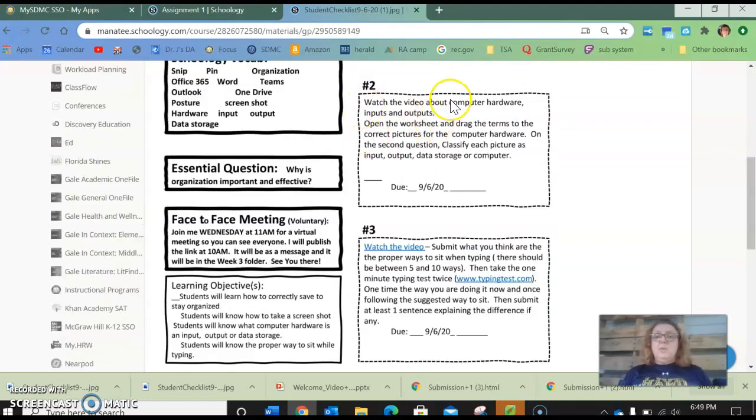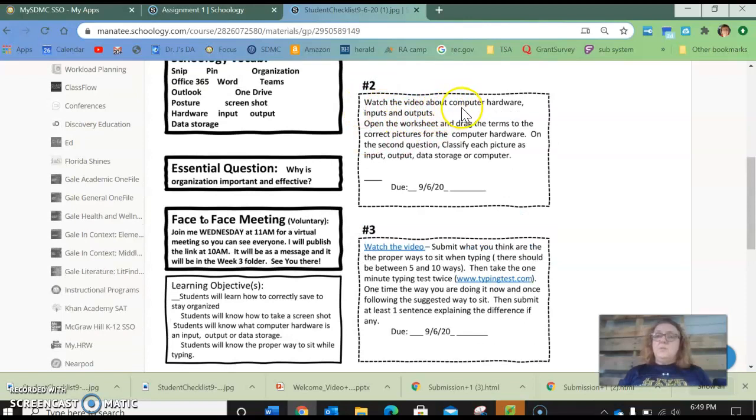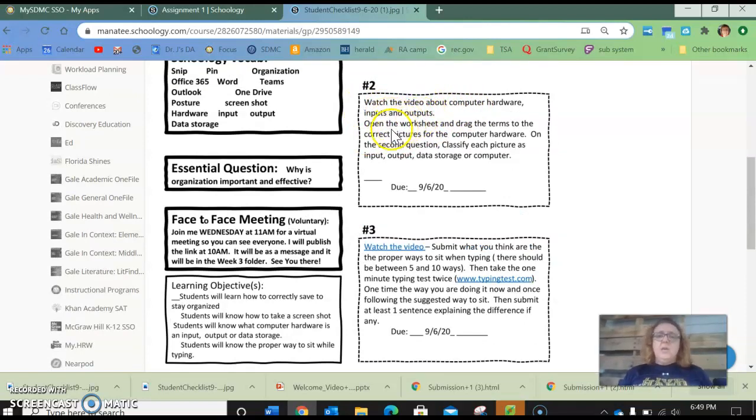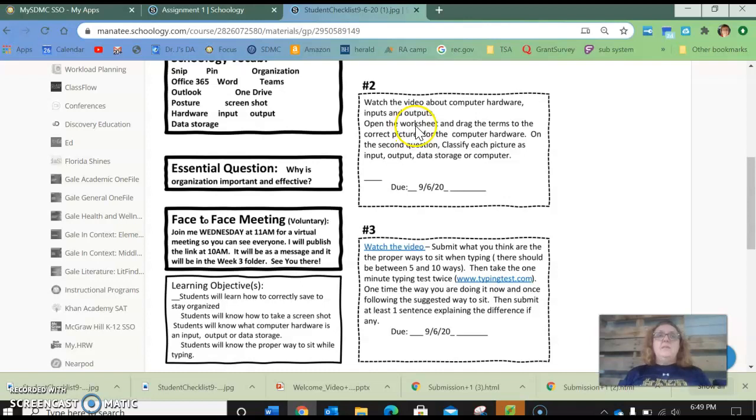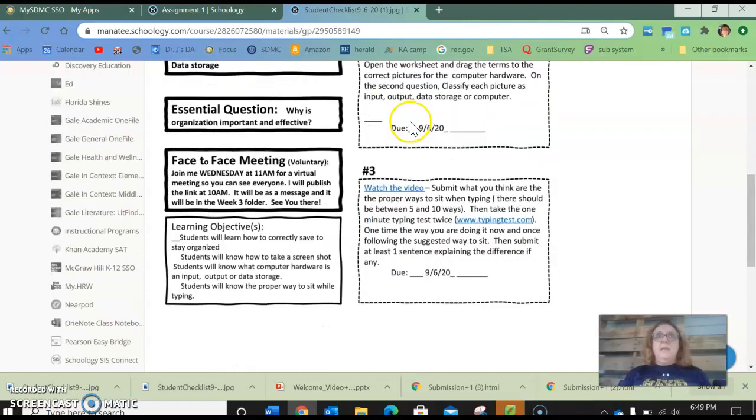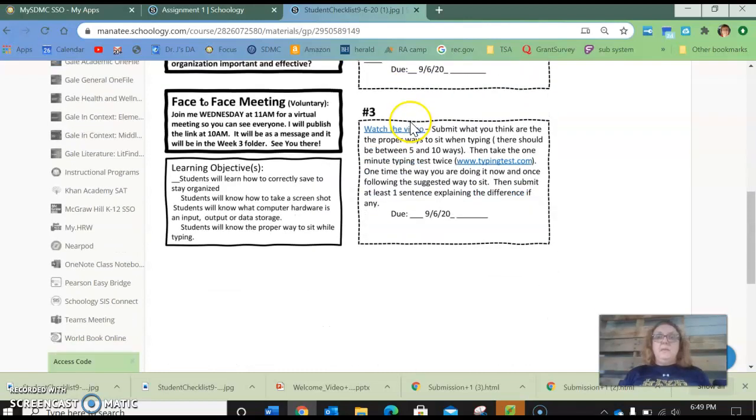Number two is you're going to watch a video about computer hardware input output and data storage. There's a worksheet that's attached. It has two questions to it. The first question you're just going to tell me what is each one of the pictures. The second one you're going to tell me if it's input output data storage or computer. And then it will submit.